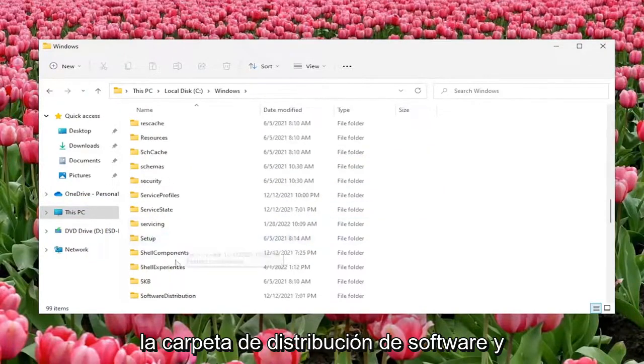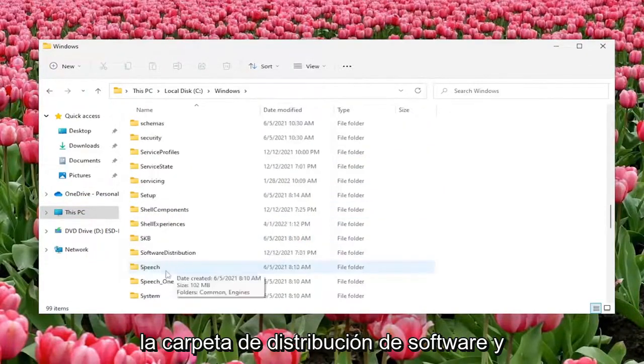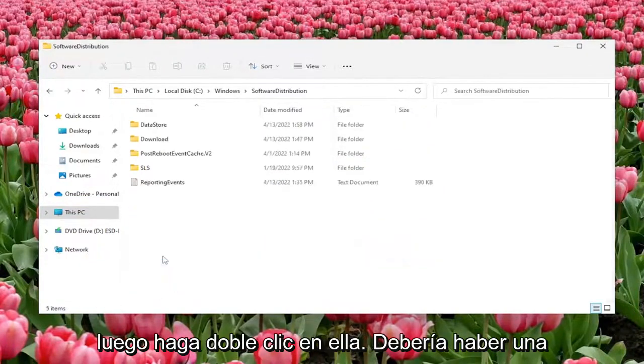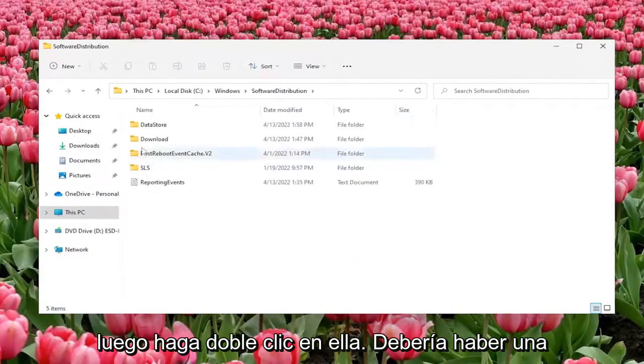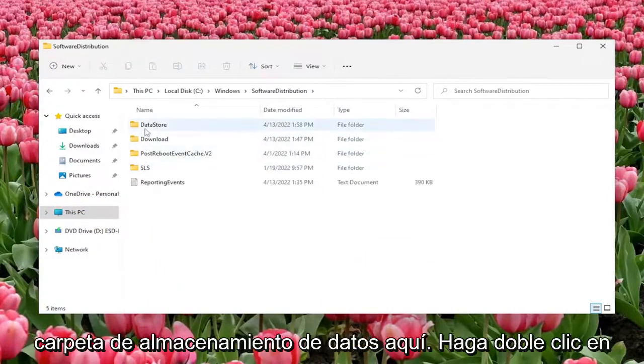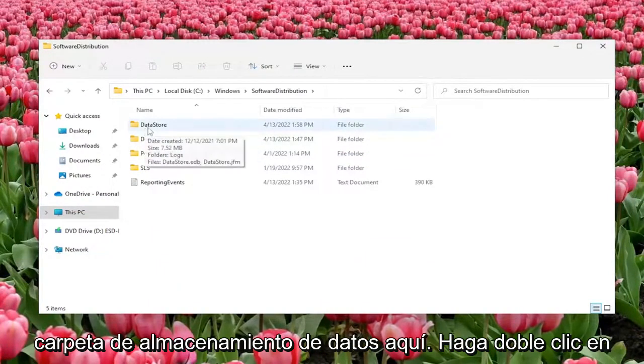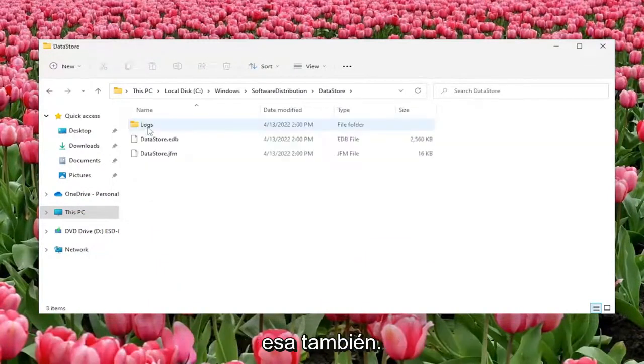Then go down to the SoftwareDistribution folder and double click on it. There should be a DataStore folder in here. Double click on that one as well.